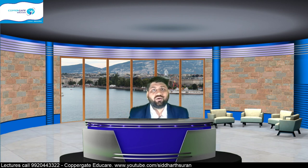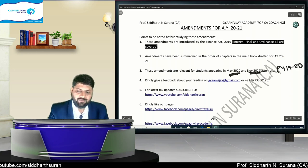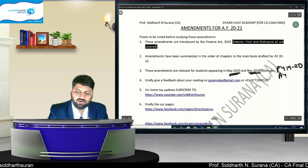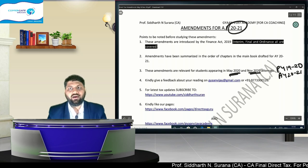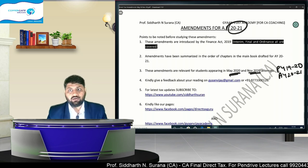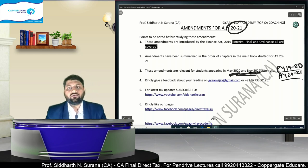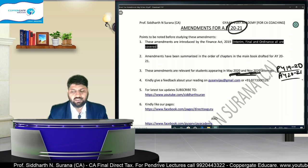From here onwards, this lecture will use quite a lot of Hindi. Income Tax Act provisions are in English, but they will be explained in Hindi for your benefit. The amendments applicable for May 2020 and November 2020 — for both these exams, the applicable previous year will be 19-20, and therefore the assessment year will be 2021, which is also written in the heading of this amendment lecture.